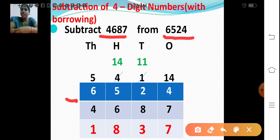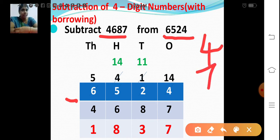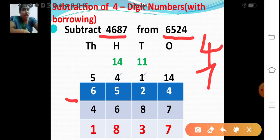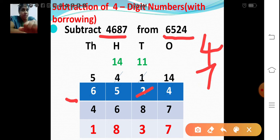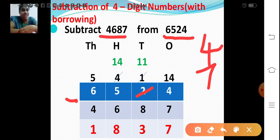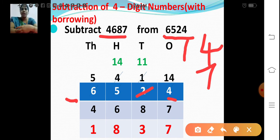While doing subtraction, first we have to subtract the ones place. Can we subtract 7 from 4? 4 minus 7 is not possible. So we are going to borrow 1 from the tens place. In the tens place we have the number 2, so if I am giving 1, the tens place will become 1. I am borrowing 1 ten, which means 10 ones. Already I am having 4 ones, so 10 ones plus 4 ones is 14 ones. So the ones place will become 14.